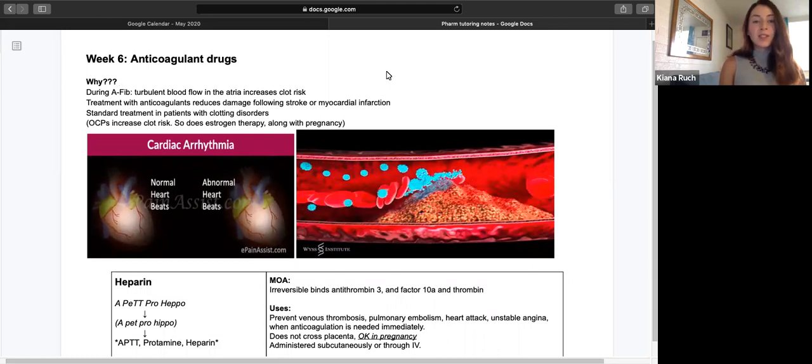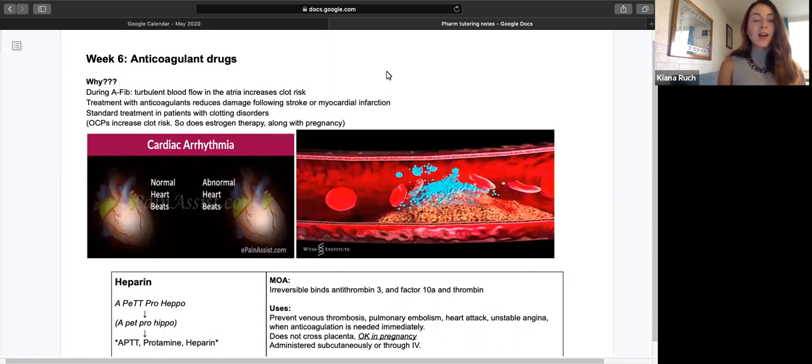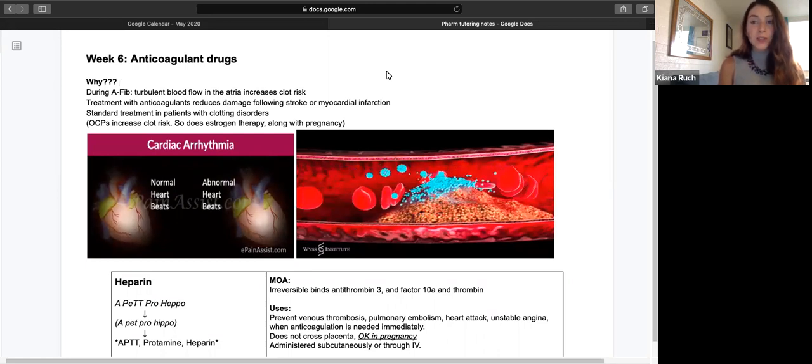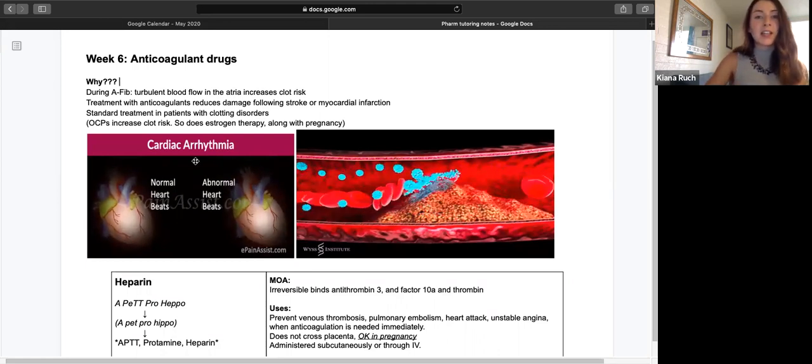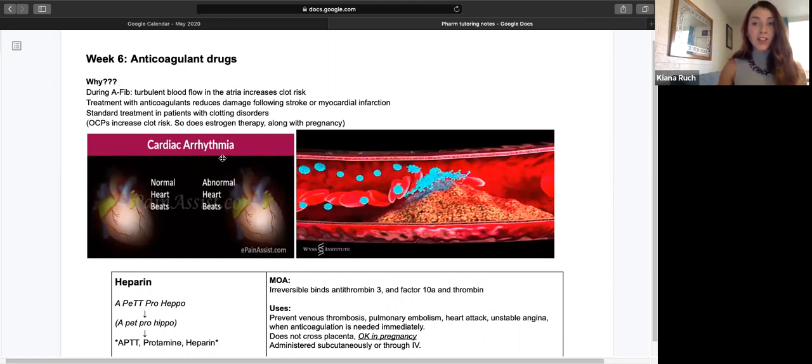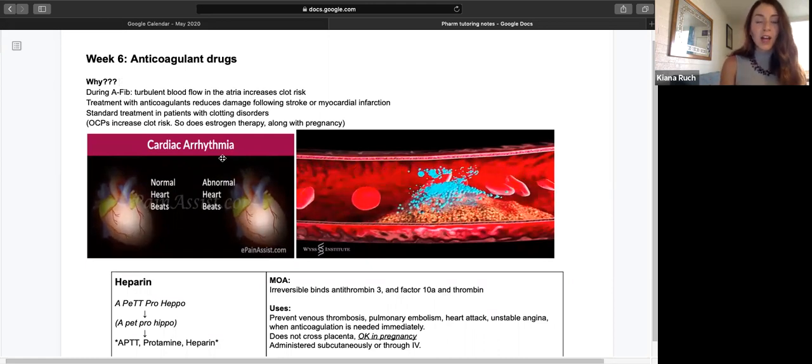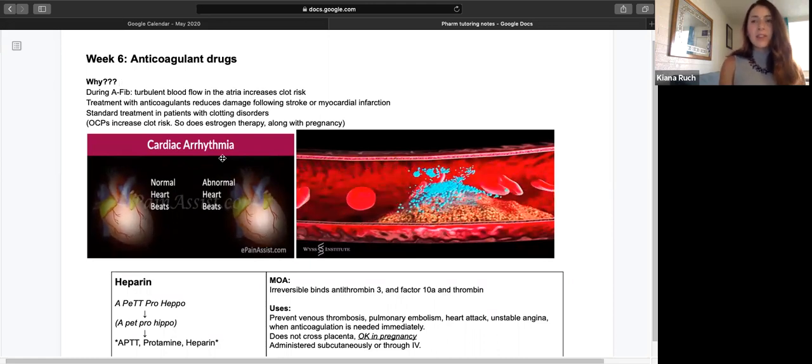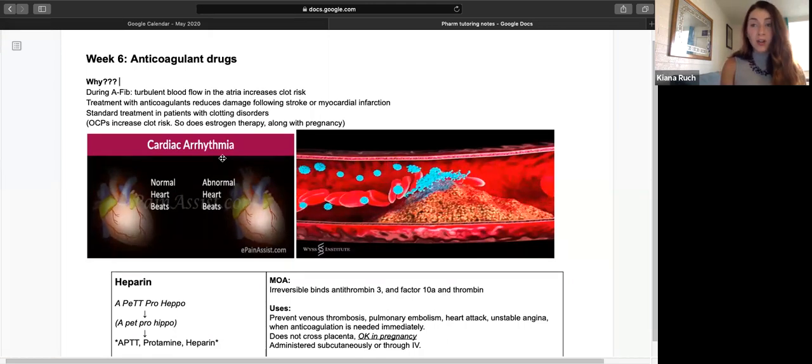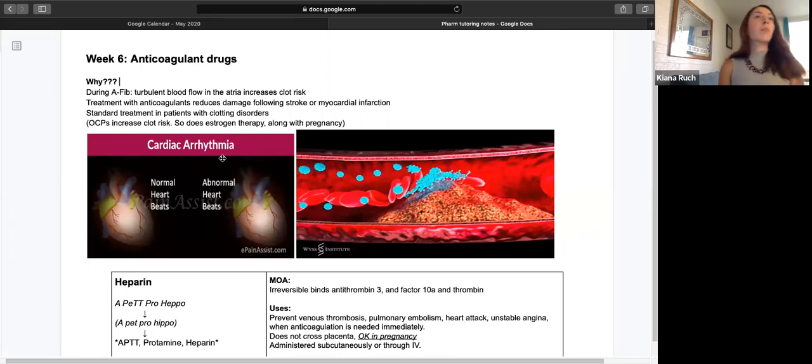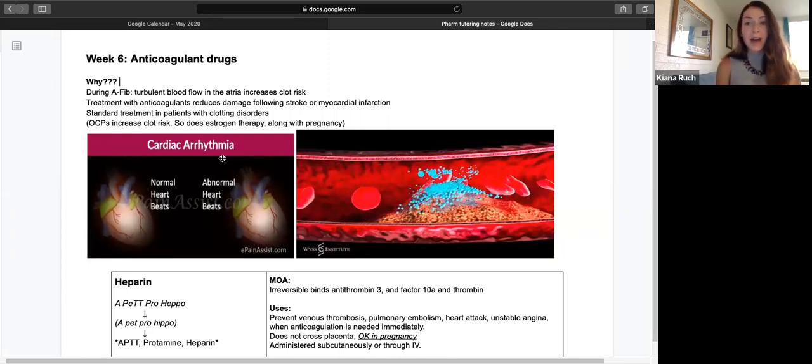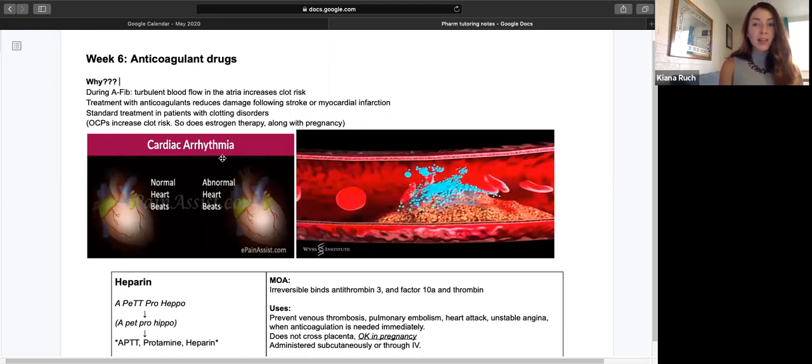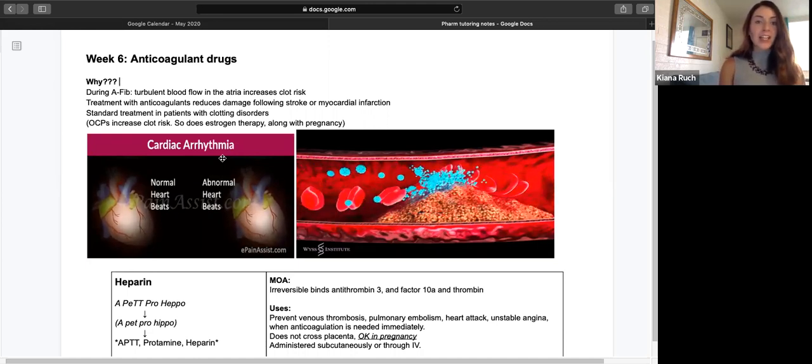These can be used during atrial fibrillation. During that, there's turbulent blood flow in the atria. This is demonstrated in the image on the left. The atria will beat faster than the ventricles, and this can cause clots to form in the atria. If these leave the heart, they can dislodge in the coronary arteries and cause a myocardial infarction. They can go to the brain and cause a stroke, or to the bowel and cause bowel ischemia. They can be really dangerous in any part of the body.